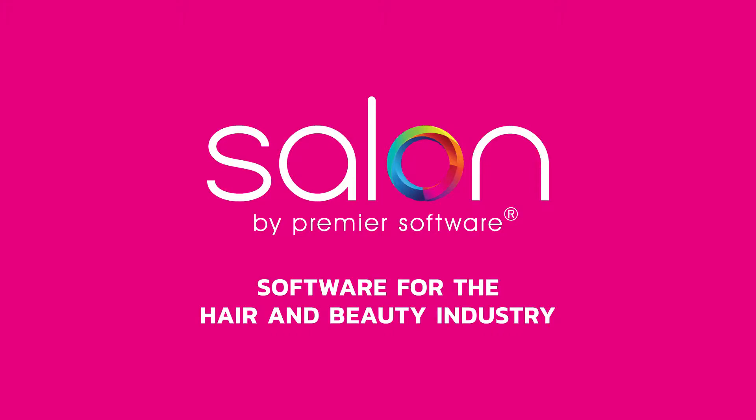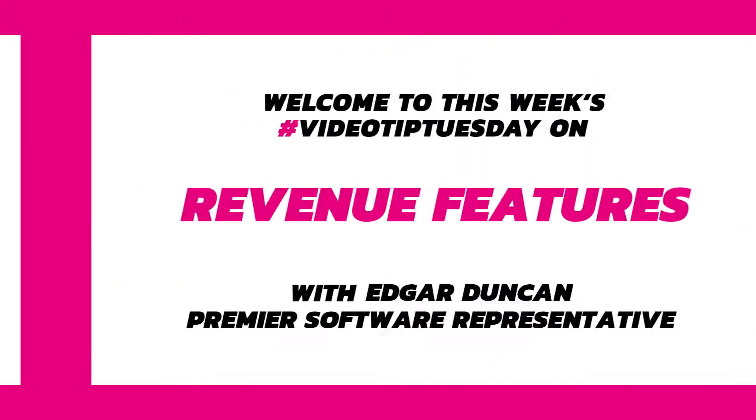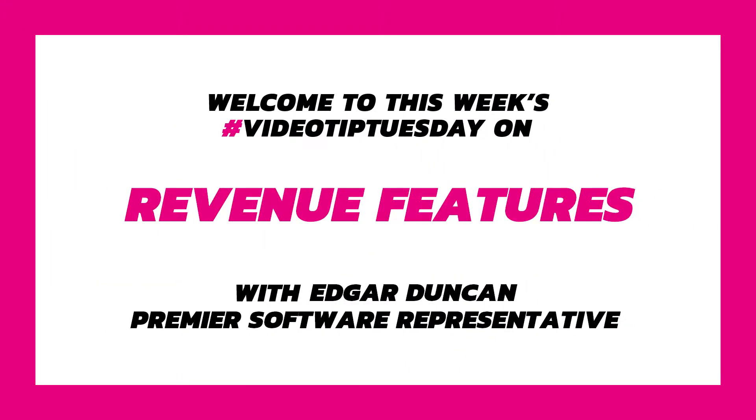Hi there, my name is Edgar. When owning your business, it's important to look for revenue opportunities where possible. Salon by Premier Software can help do this with a variety of features. Let's brush up on them.